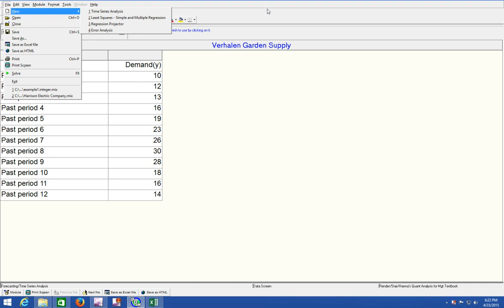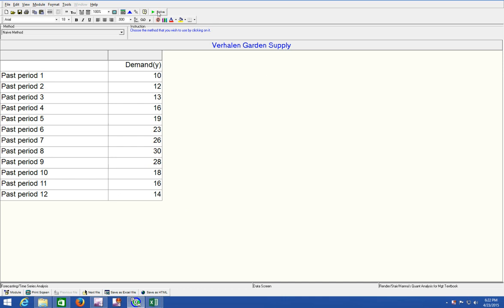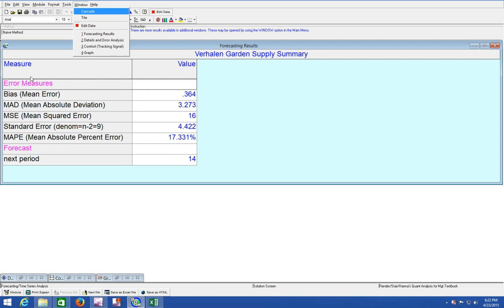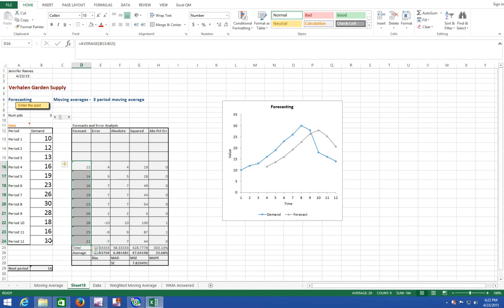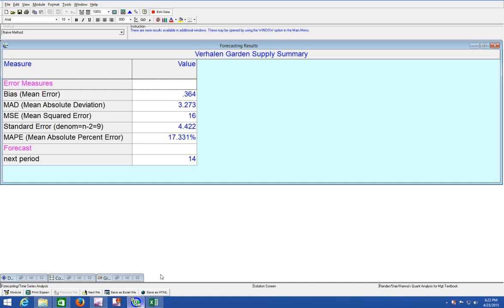Simply click on solve or F9 and you'll have your error measures and your forecast. It says next period's forecast is 14. Well that's a little bit disturbing because we calculated it over here in Excel QM as our next period being 16. So I've done something wrong.